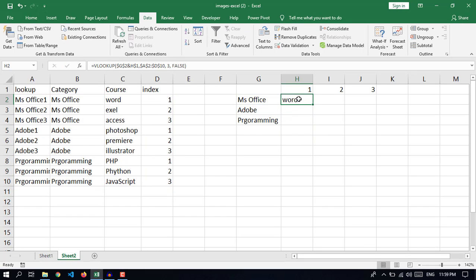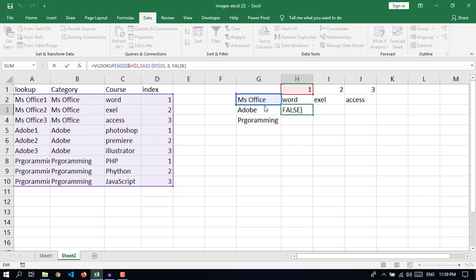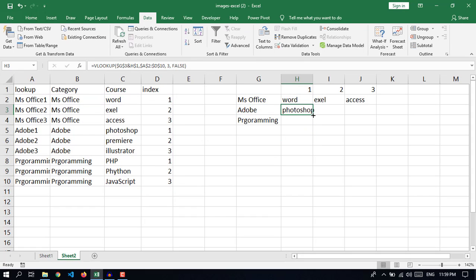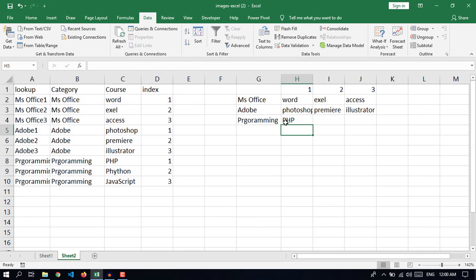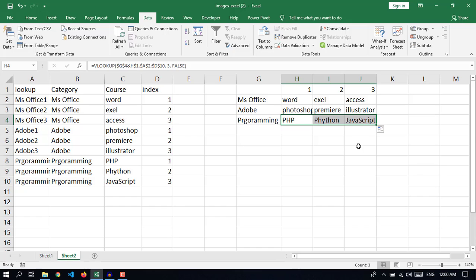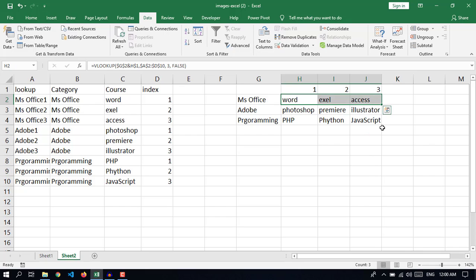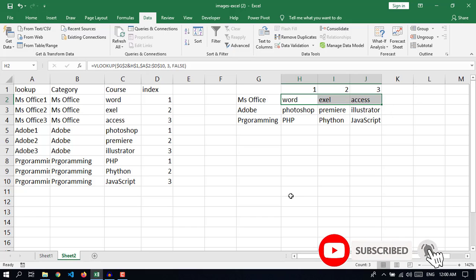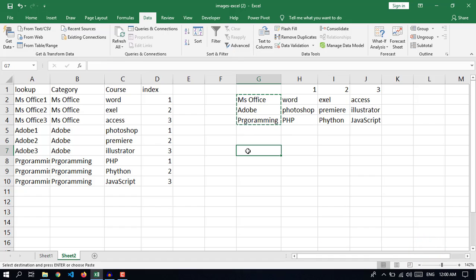Now it works. If I copy this formula it works again, and copying again for Programming it works again. So for each of these categories we now have the courses listed in the next columns. Now I want to combine them into a single cell — copy and paste.